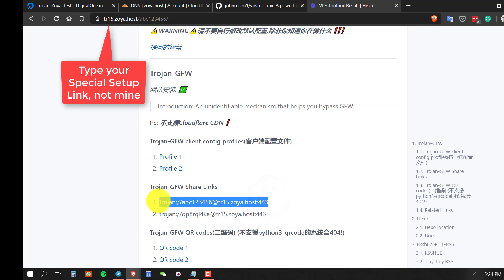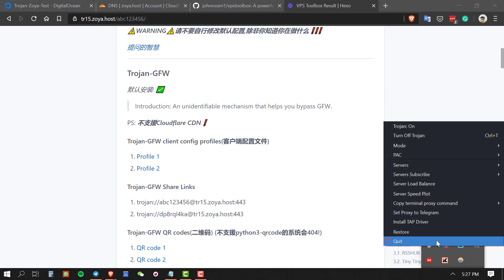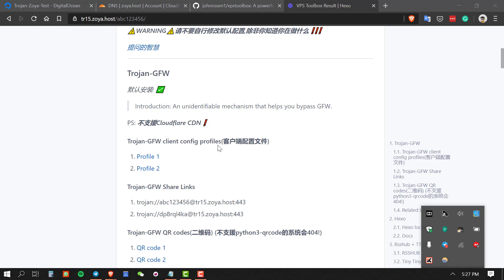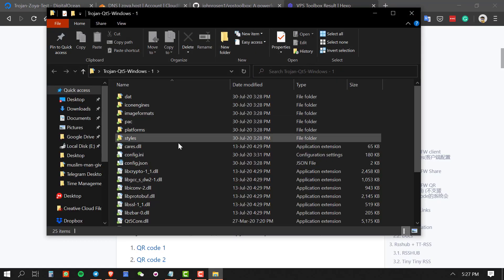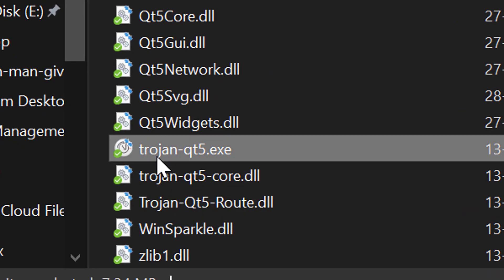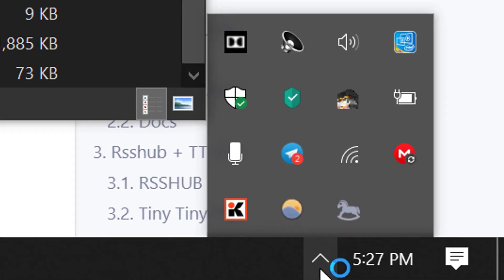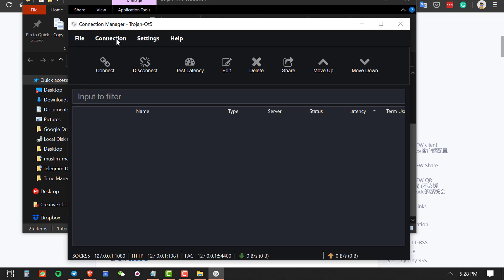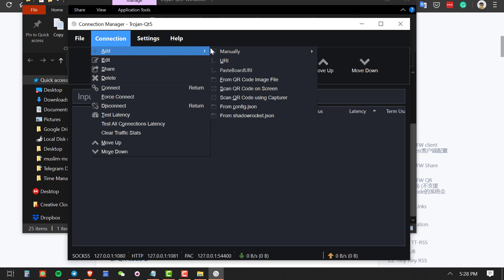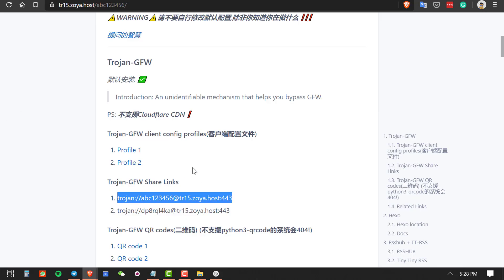Now I'll show you how to use the Trojan Qt5 software to connect to the internet and access blocked websites. Download and install Trojan Qt5 — the download link is in the description. Unzip it and open the Trojan-Qt5.exe file. Double-click the gray tray icon to open the software. Click Connection, then Add Manually, then click URI and paste the connection link from your settings page.